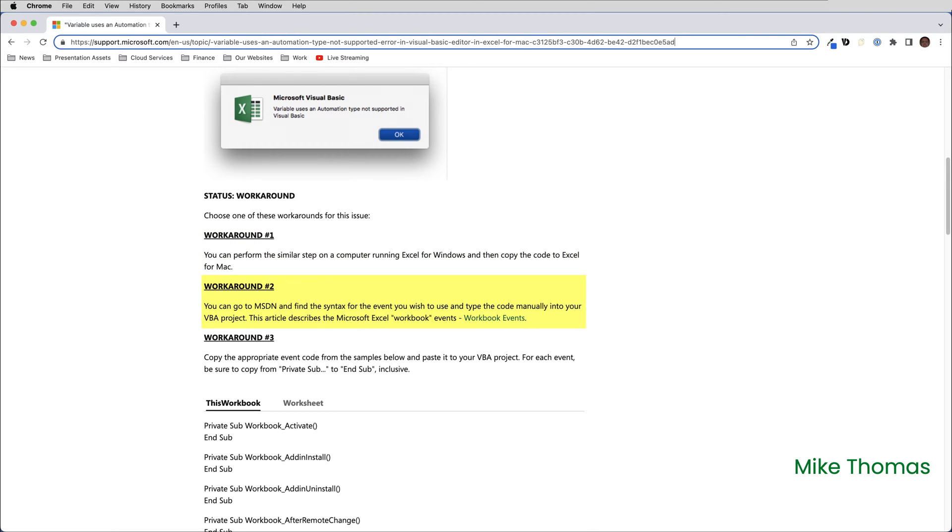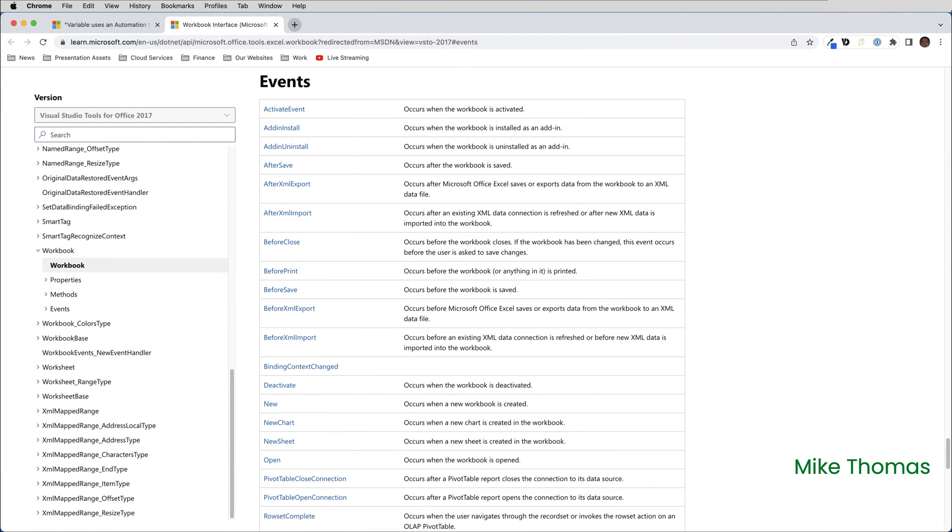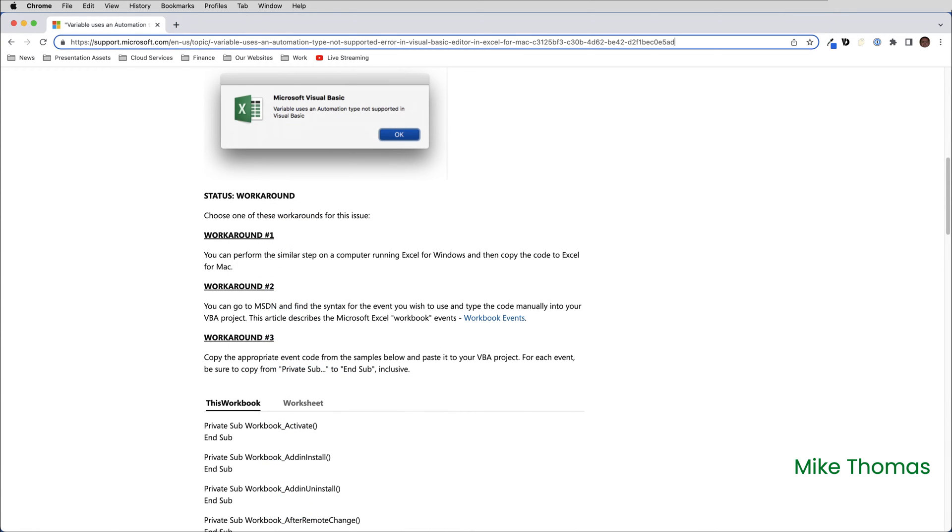Fix number two, go to MSDN and find the syntax for the event you wish to use and type the code manually into your VBA project. I guess many users don't know what MSDN is. It stands for Microsoft Developer Network, and I've provided a link to the not-so-friendly website in the video description below. And fix number three, copy the appropriate event code from the samples on the support page and paste it into your VBA project.